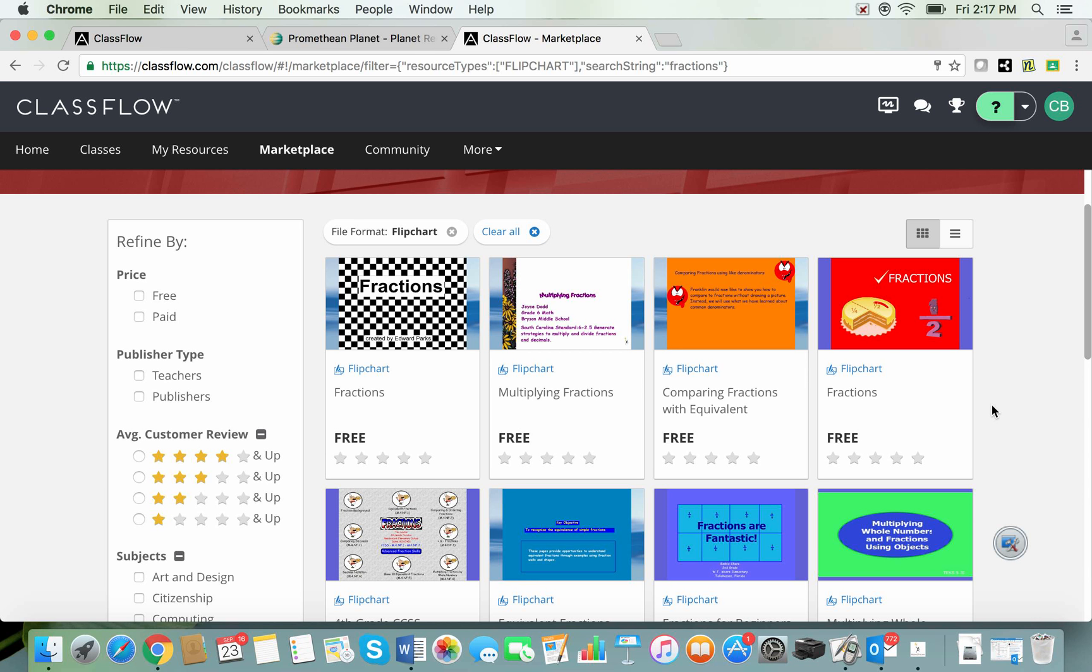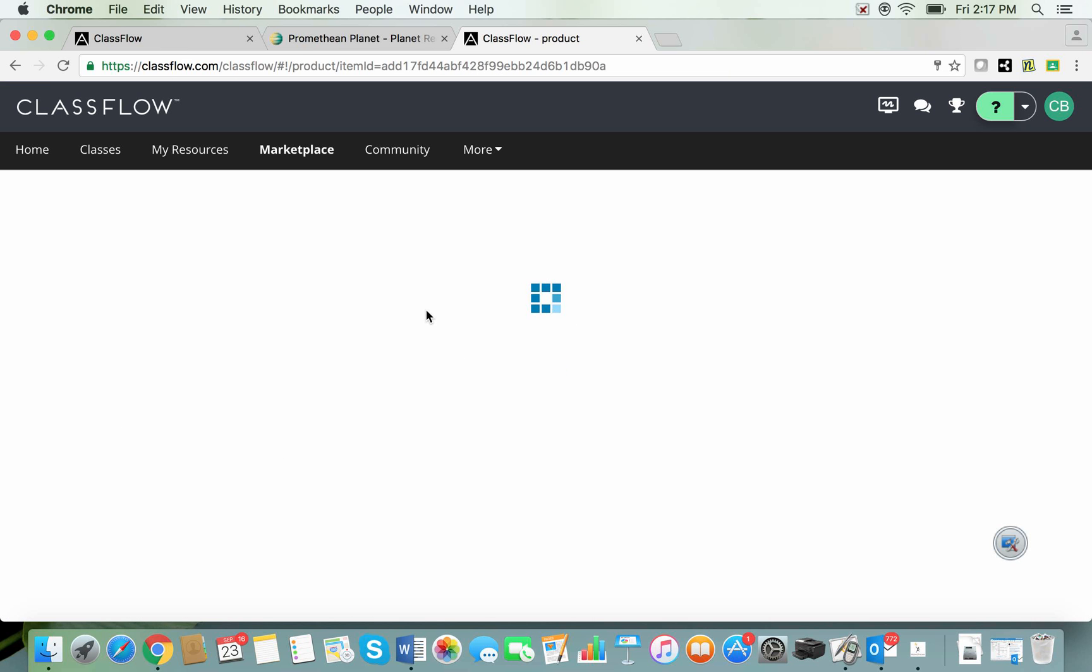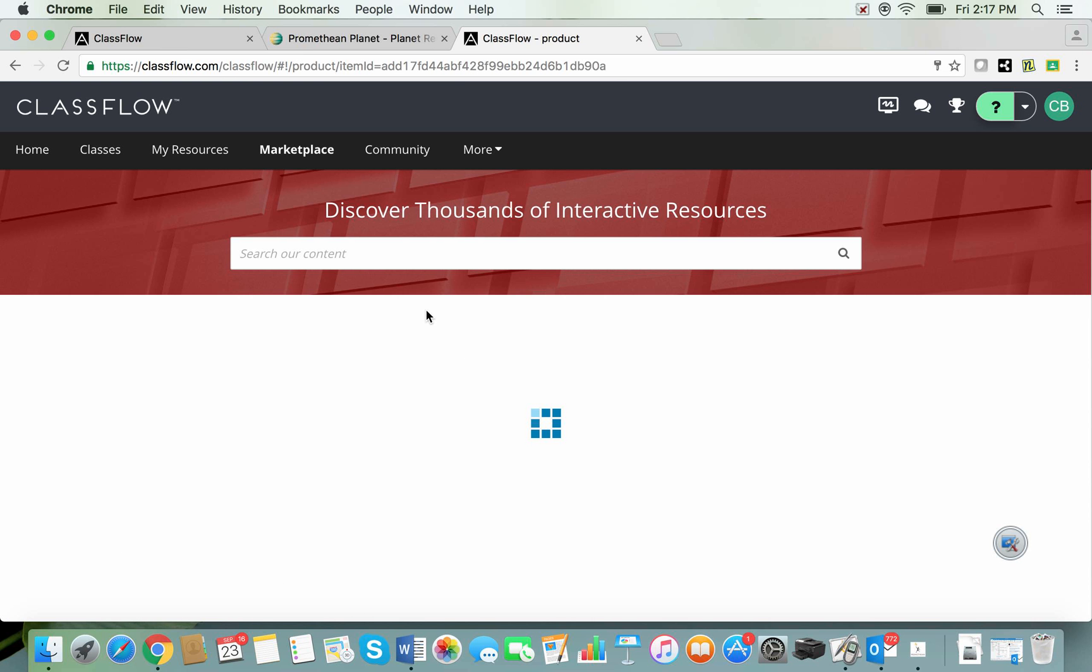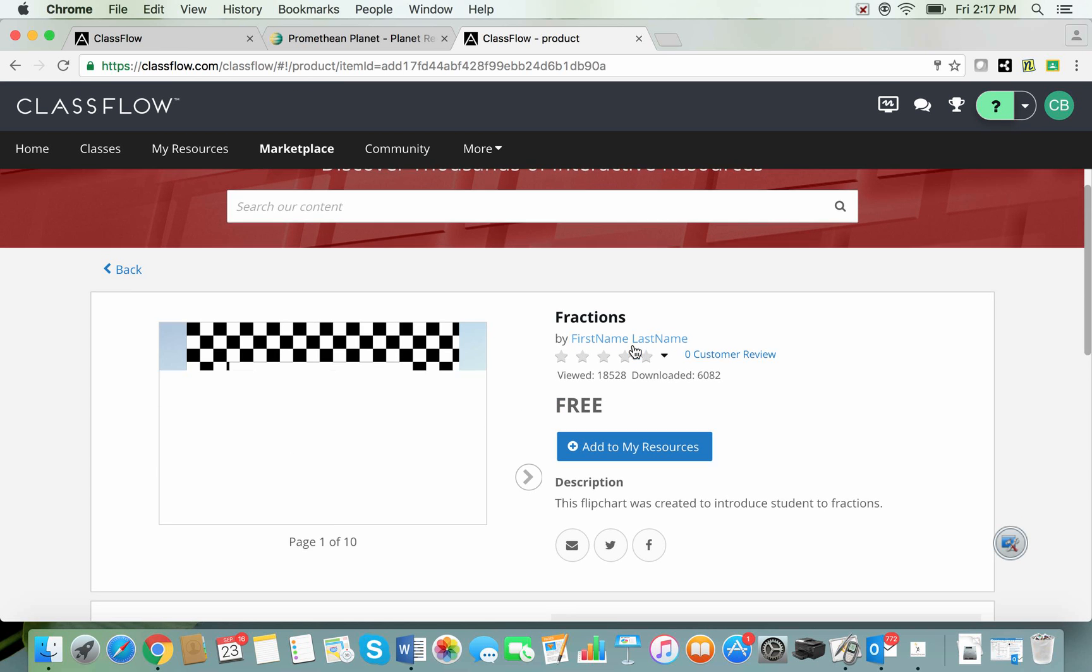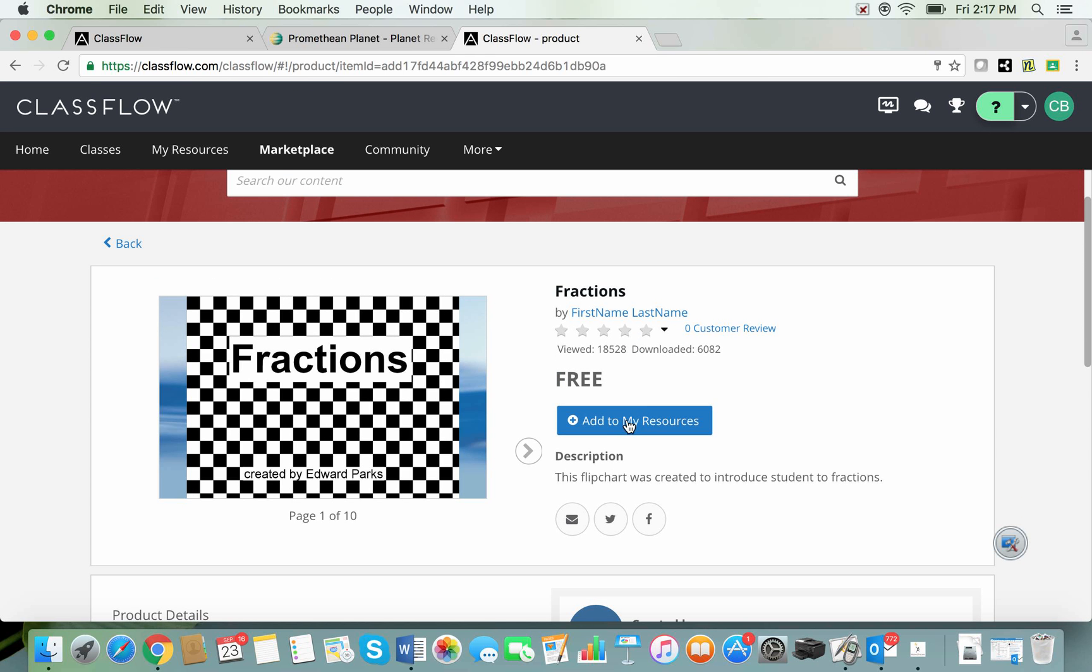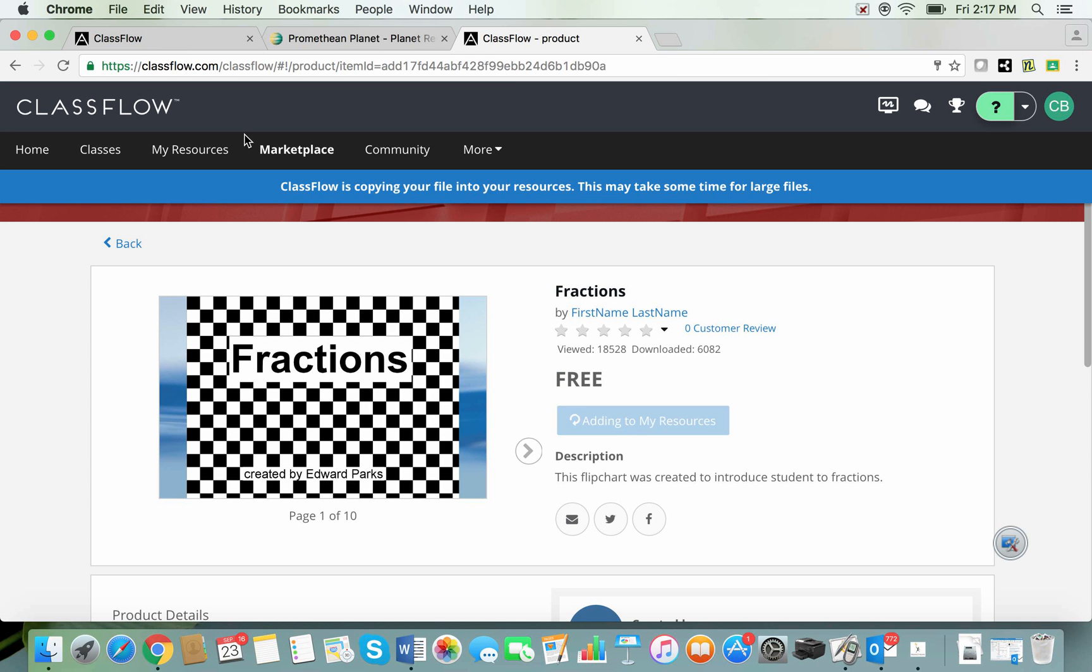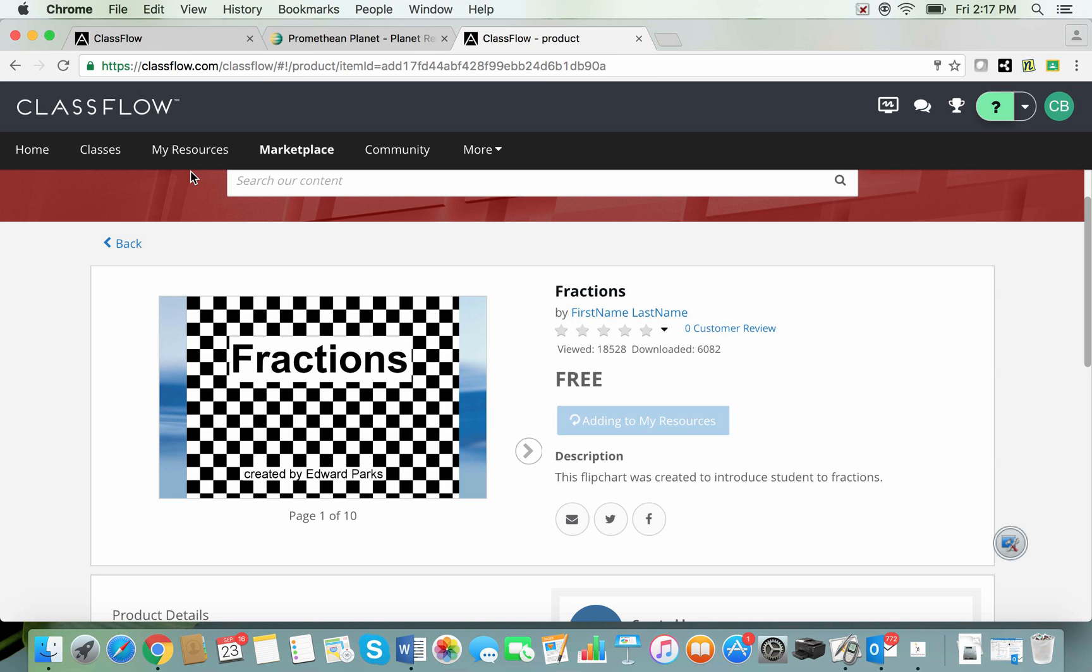Now if I wish to download a flipchart it is a two-step process and this is why you will need a ClassFlow account because when I choose to download, let's say this one, I have to add it to my resources. My resources is a folder in ClassFlow here. Okay there we go. It's nearly done. Successfully added.